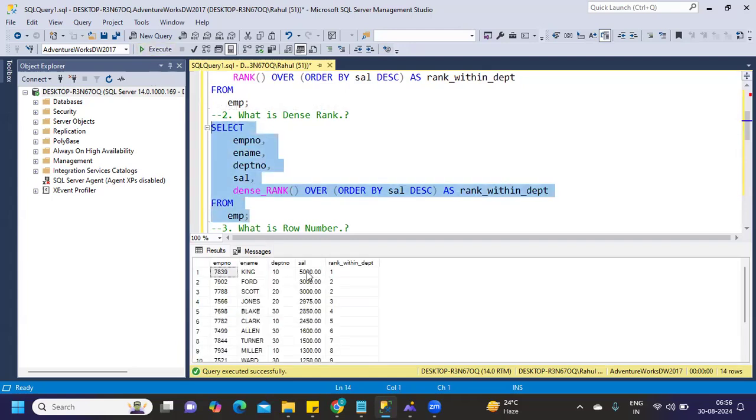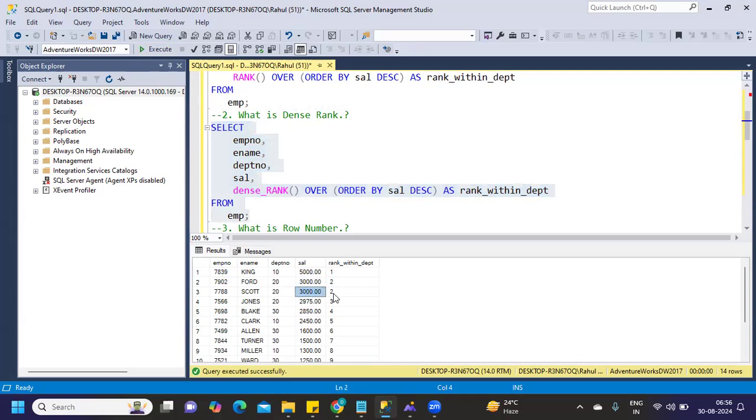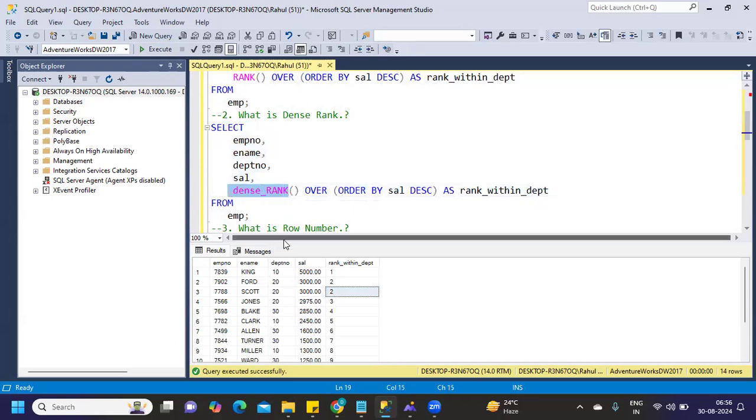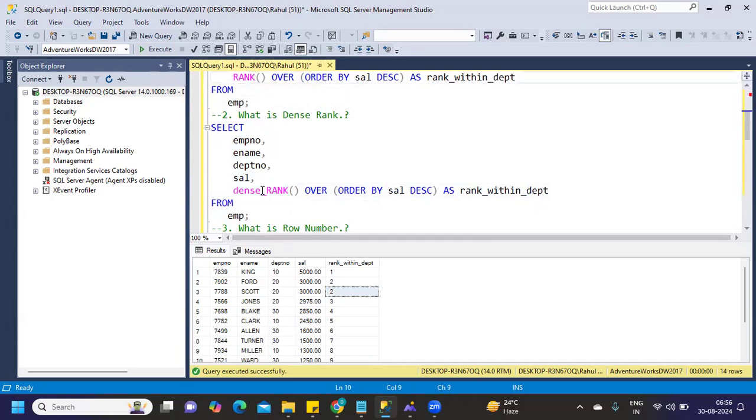now observe. 5000 same as it is. 3000 as it is, second rank. 3000 second. But here 2975 has got third rank. Earlier when we executed only the rank function, we got fourth because it was skipping the next rank. When you're using dense rank, it will not skip the rank. That's what you need to remember and answer in an interview if they ask what's the difference between rank and dense rank.